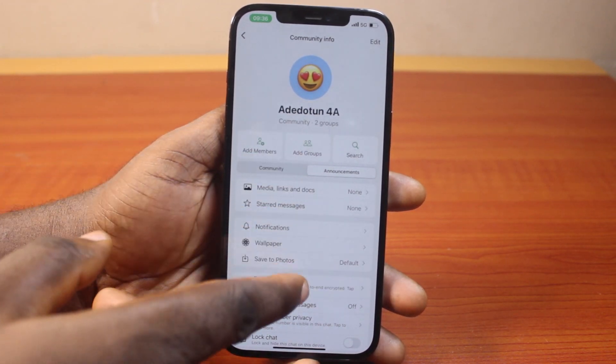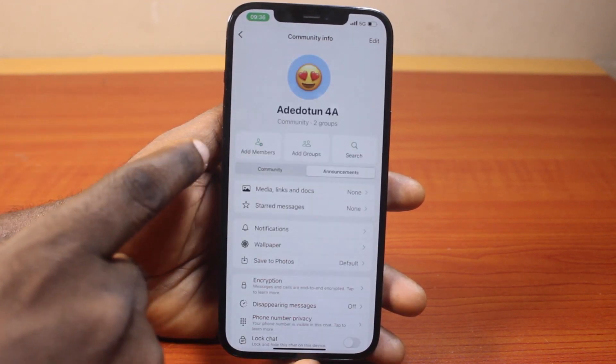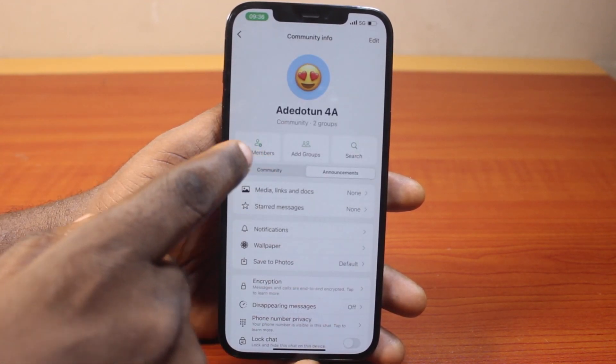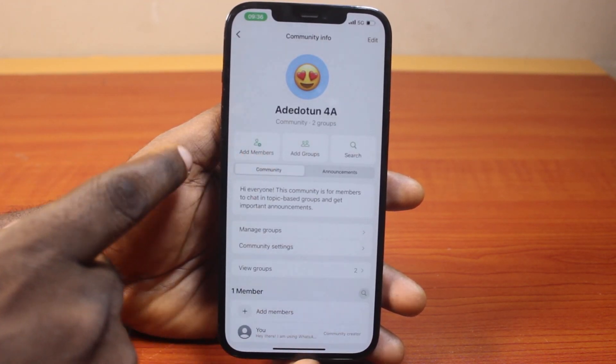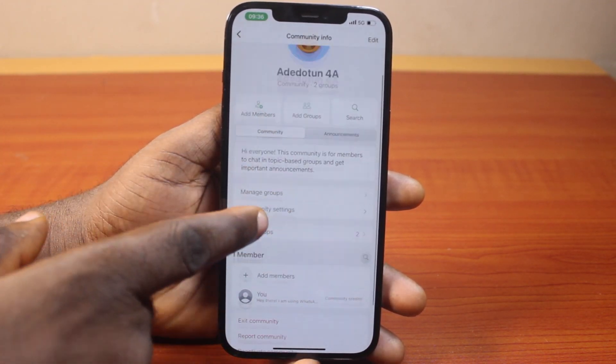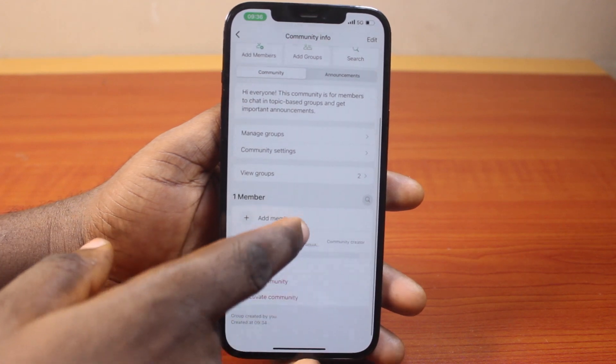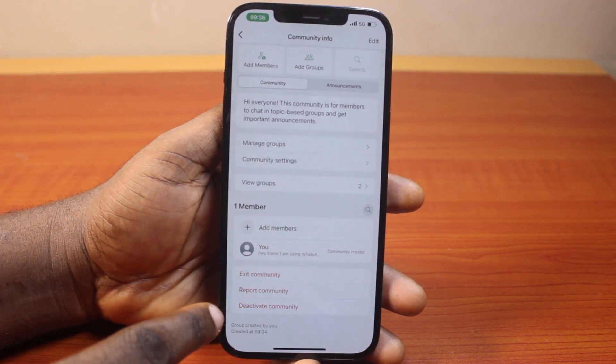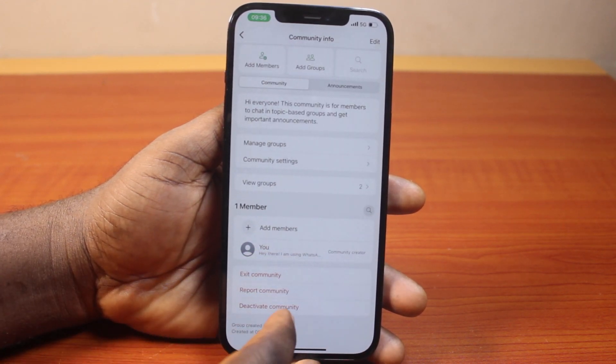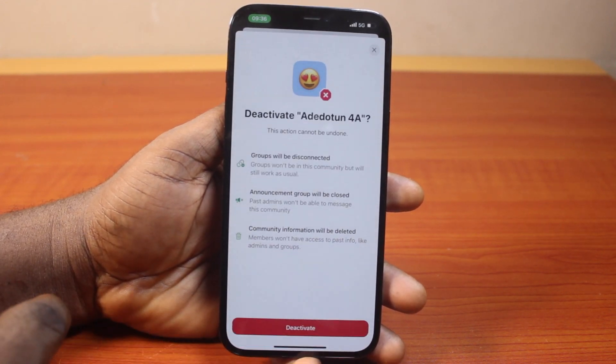This is going to take you to the community page. Then click on community. Once you click on that, scroll down and click on deactivate community.